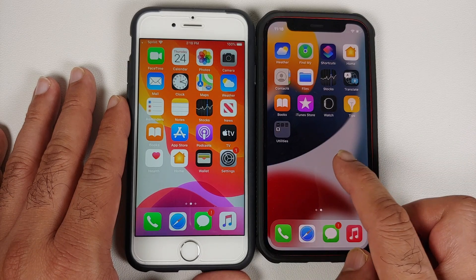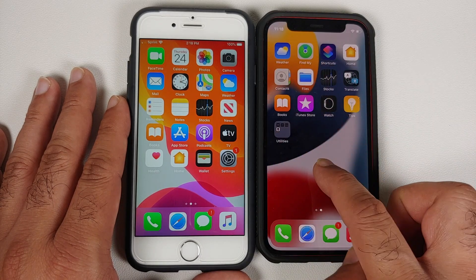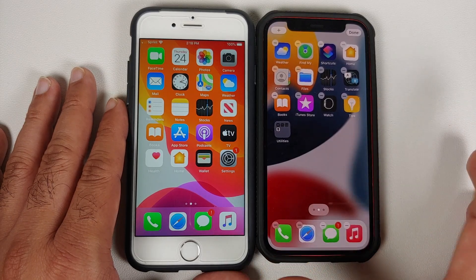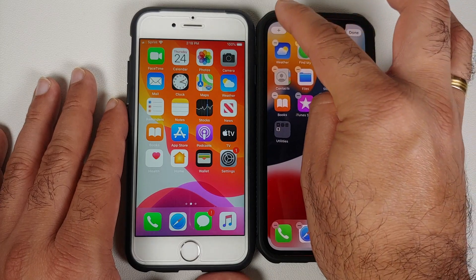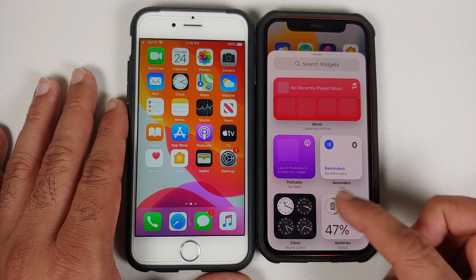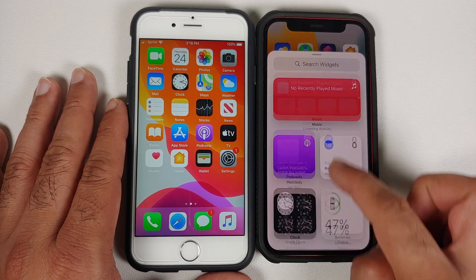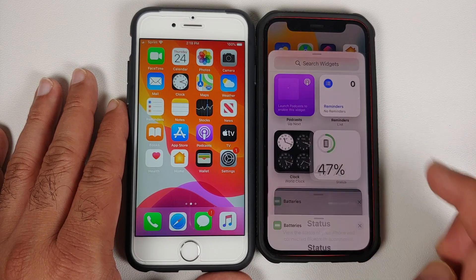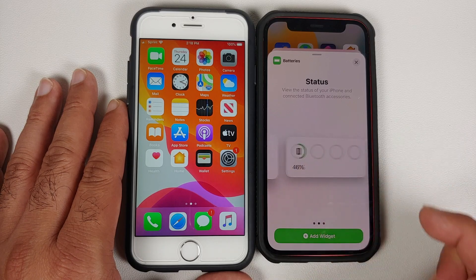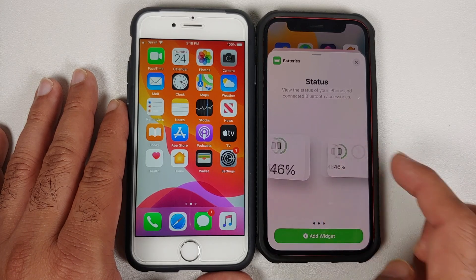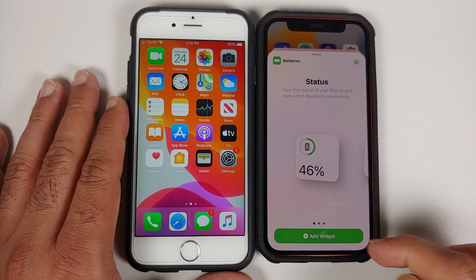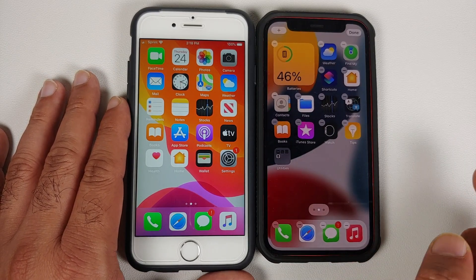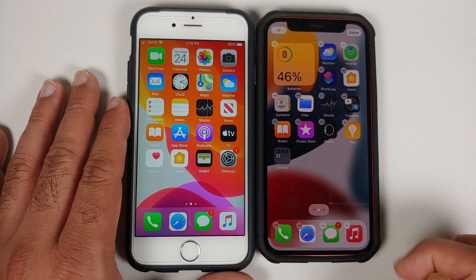To add a battery widget, go to your home screen and press and hold on the empty space. You will see the icons moving around — tap on the plus sign on the top left. You will have a bunch of widgets, and there are some widgets for batteries. Select one and you can choose between the different types of widgets available.